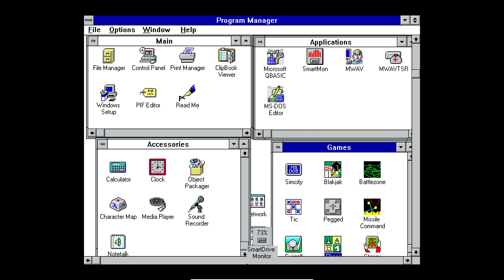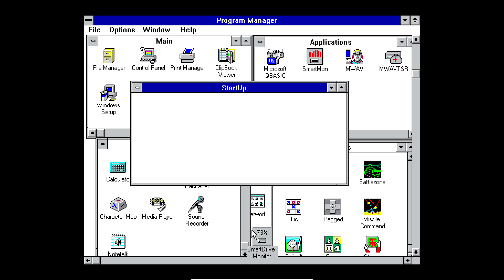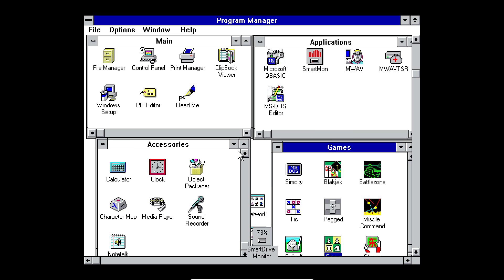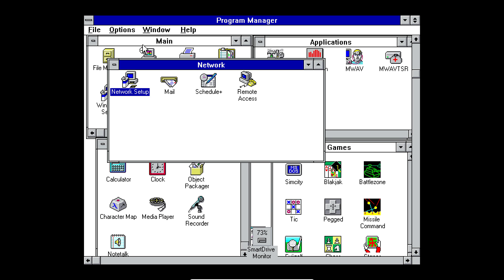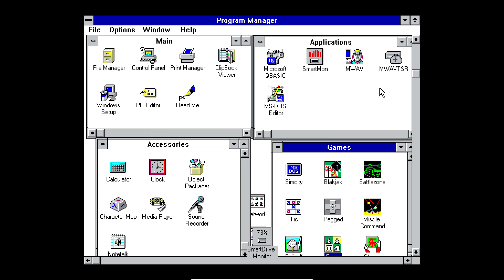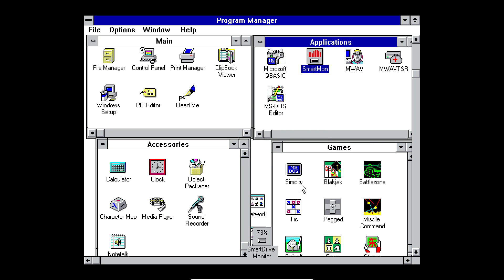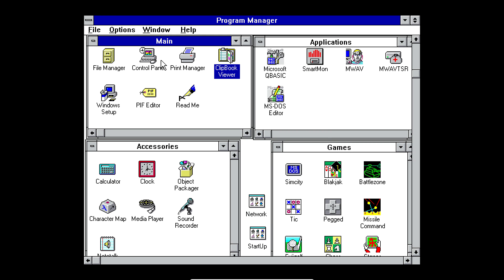Now, Windows 3.1 didn't include a web browser. It might have, you know, been able to install a web browser. But, I really don't know. I mean, it could have had a web browser. But, I don't think it did.